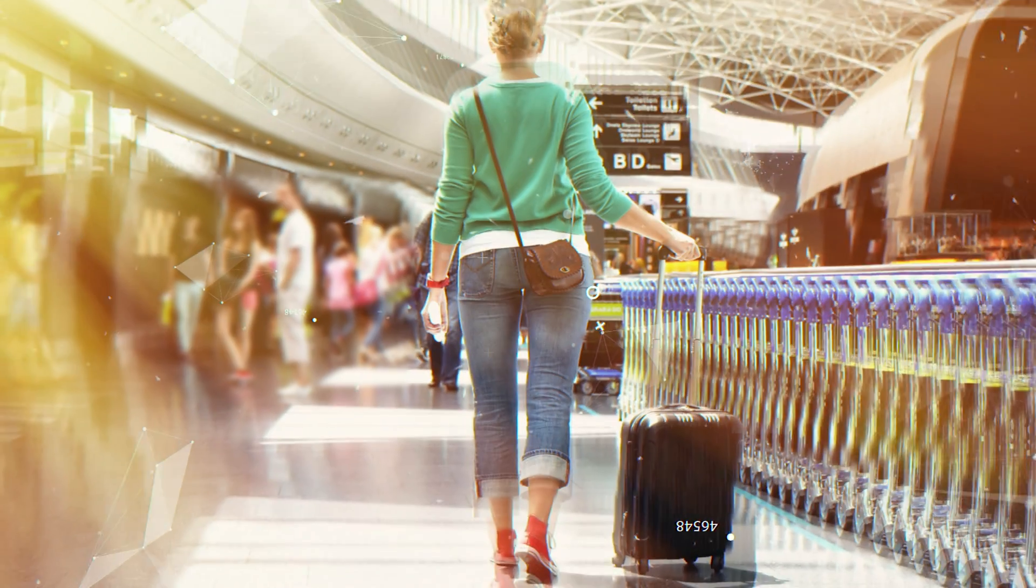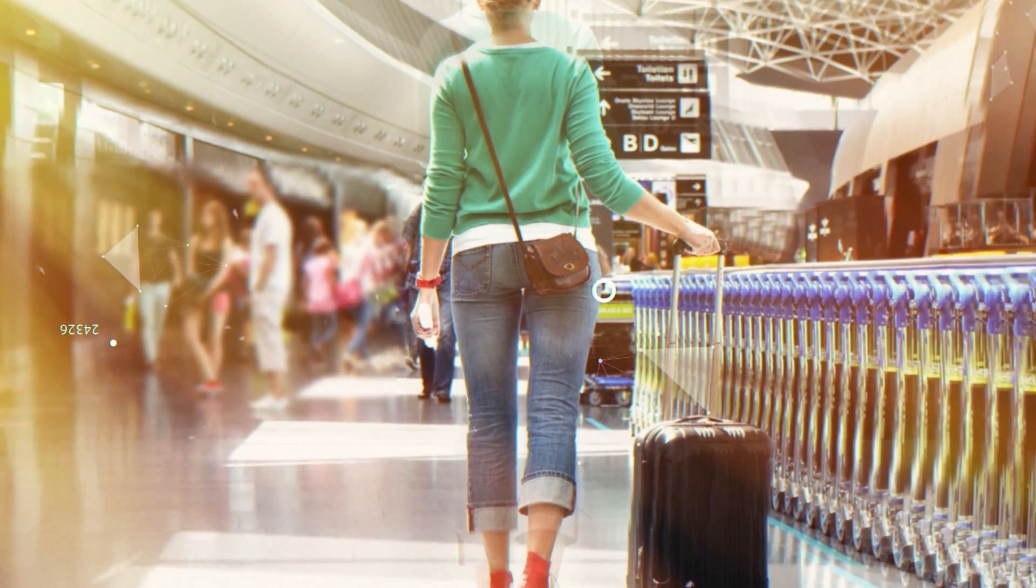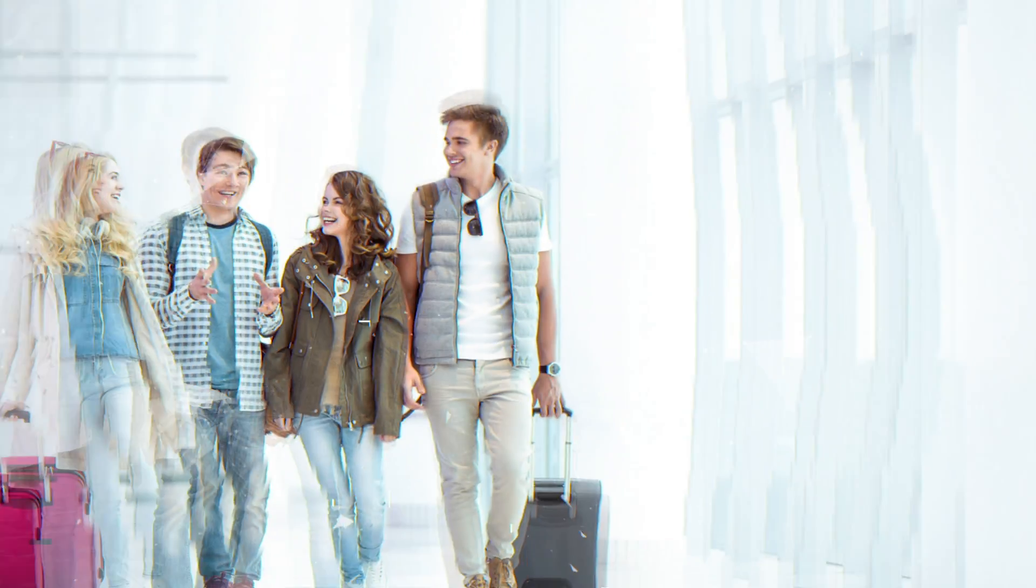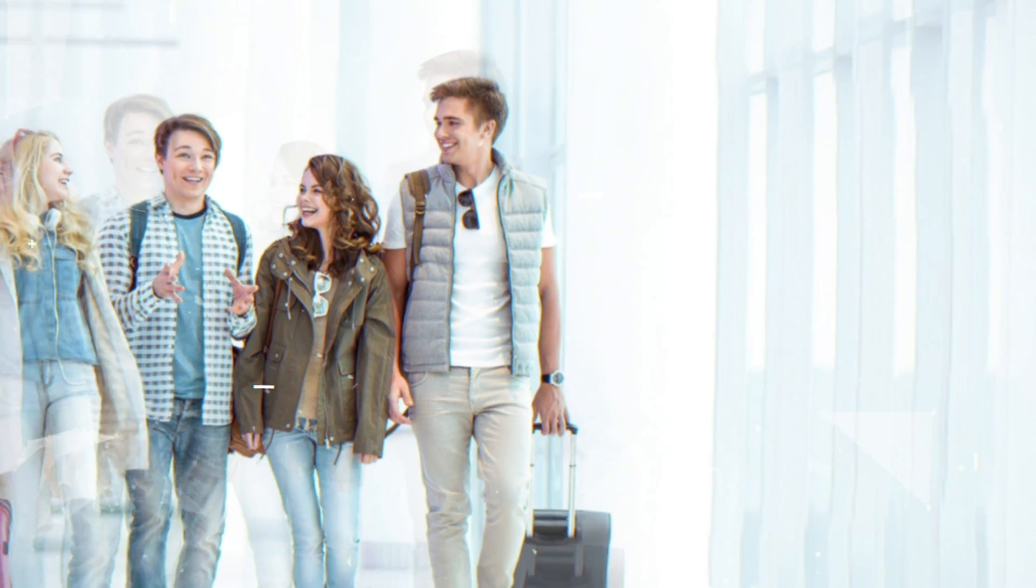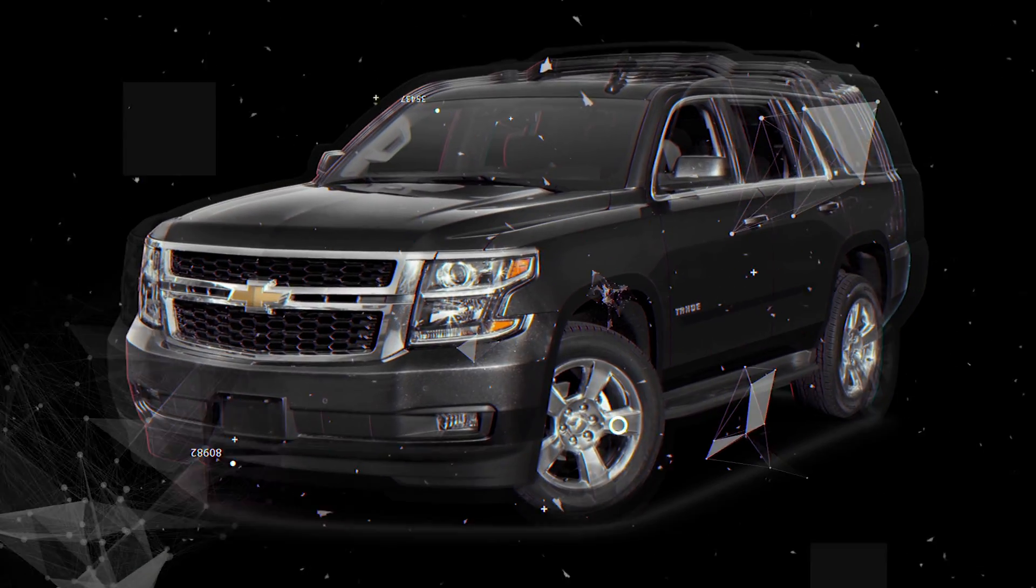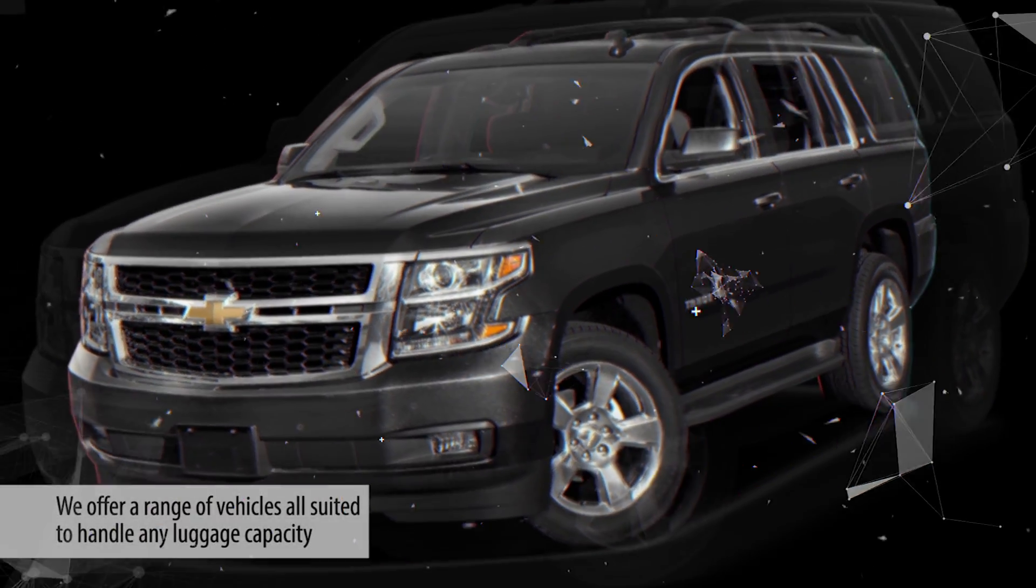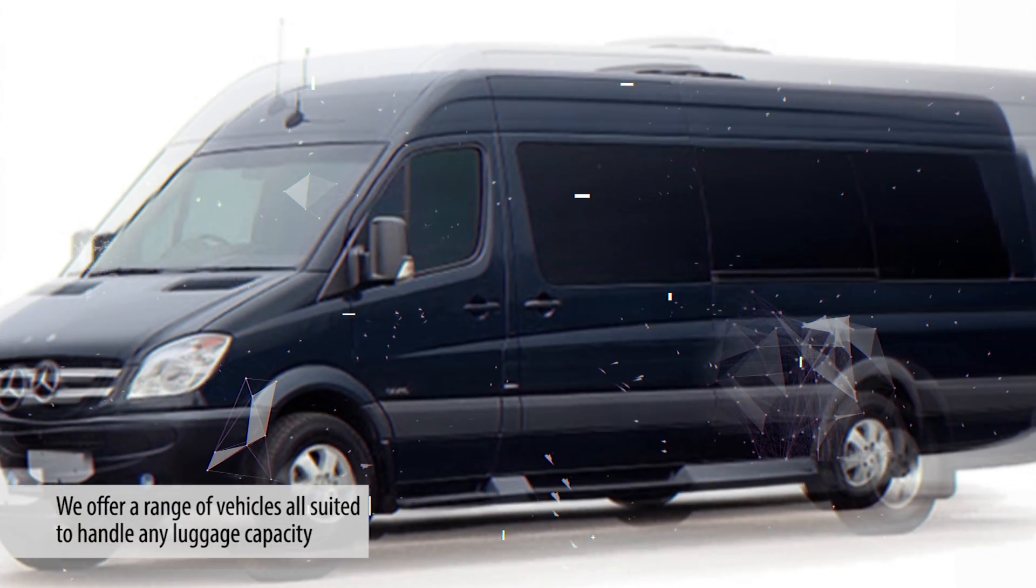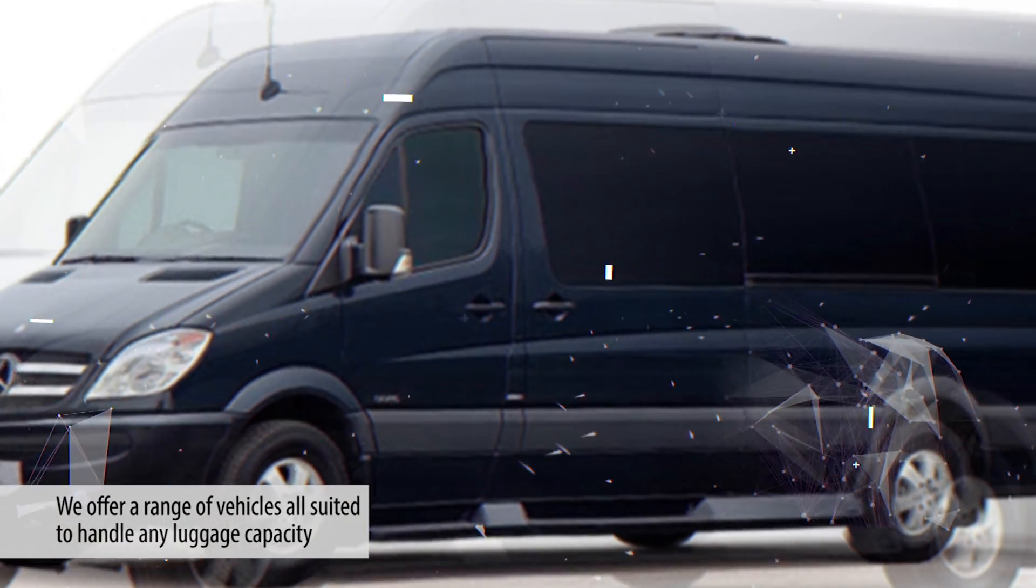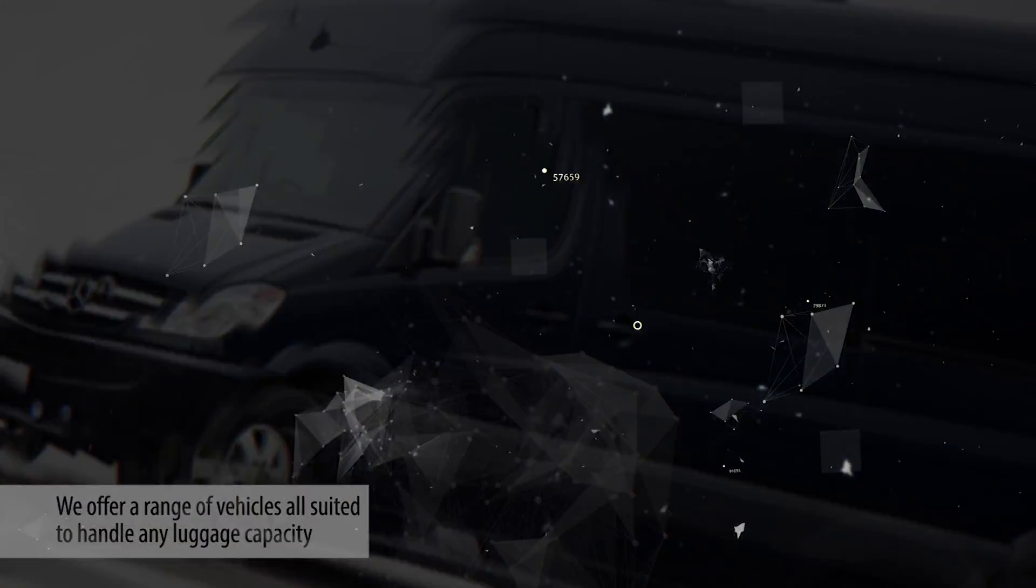Whether it's one passenger or 50 passengers, transportationstar.com is equipped to handle your arrival and departure needs. We offer a range of vehicles all suited to handle any luggage capacity.